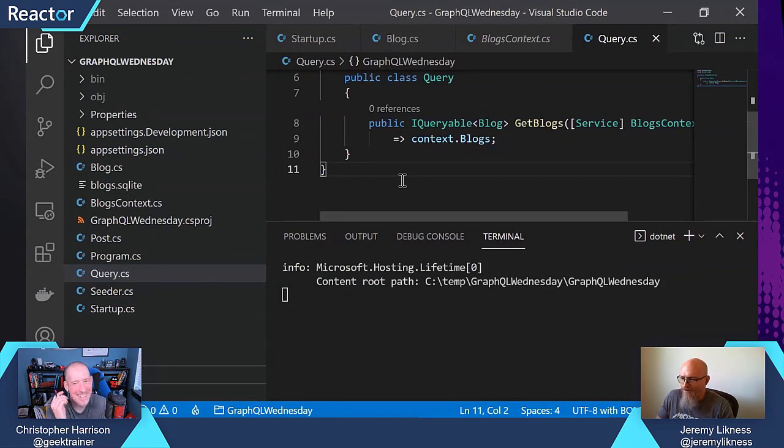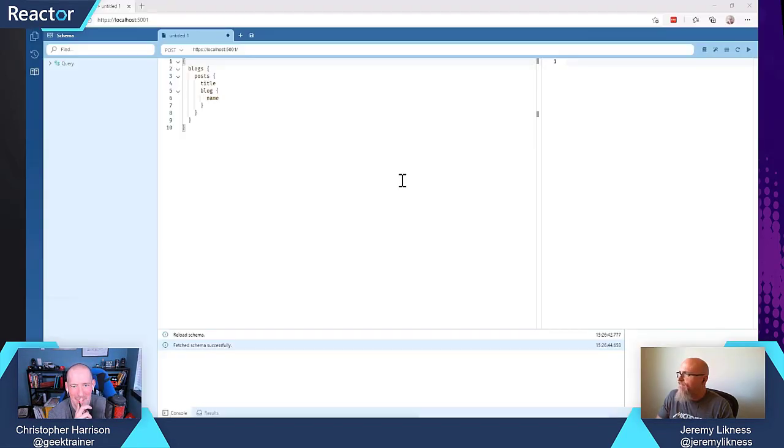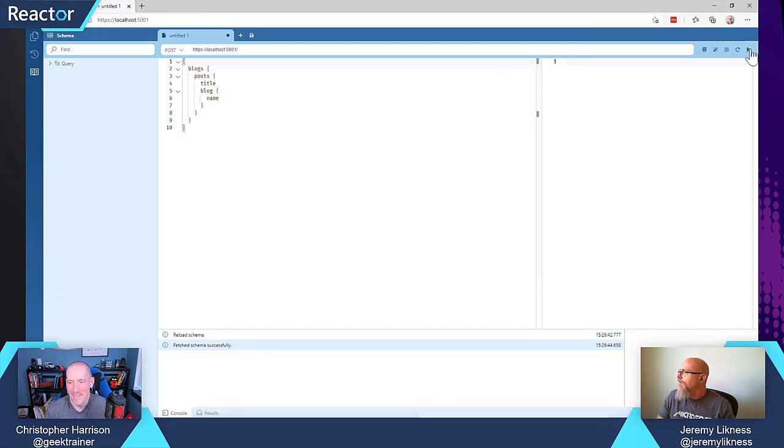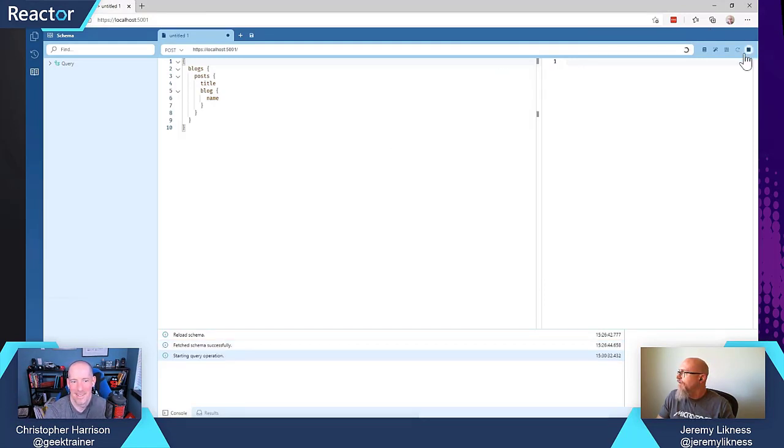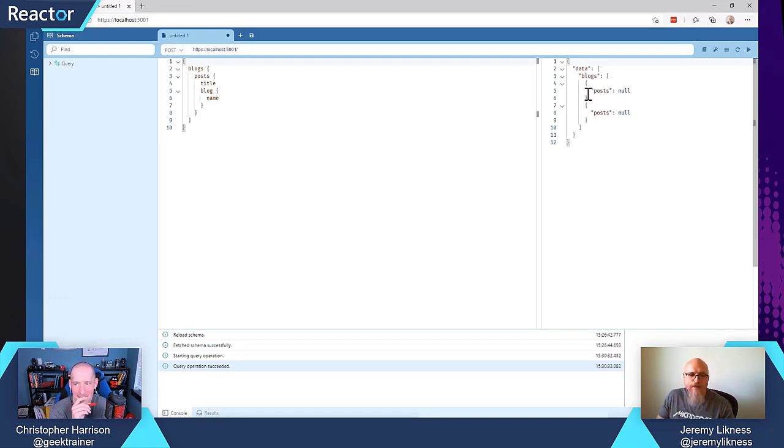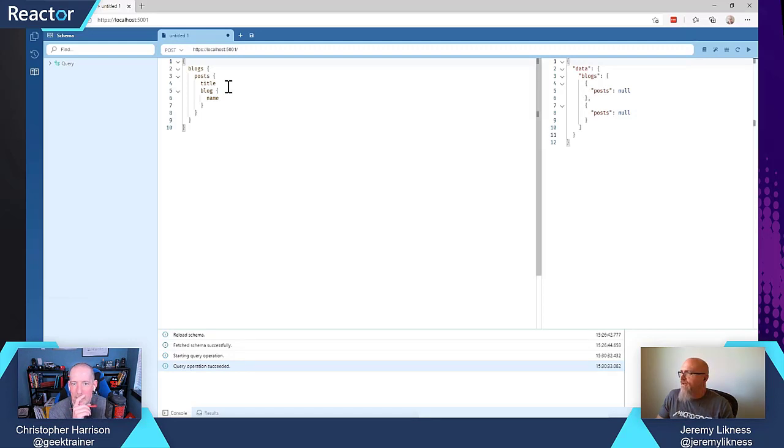All right. So we're going to go back to Banana Cake Pop. And I'm just going to use the same query, and I'm just going to rerun it.